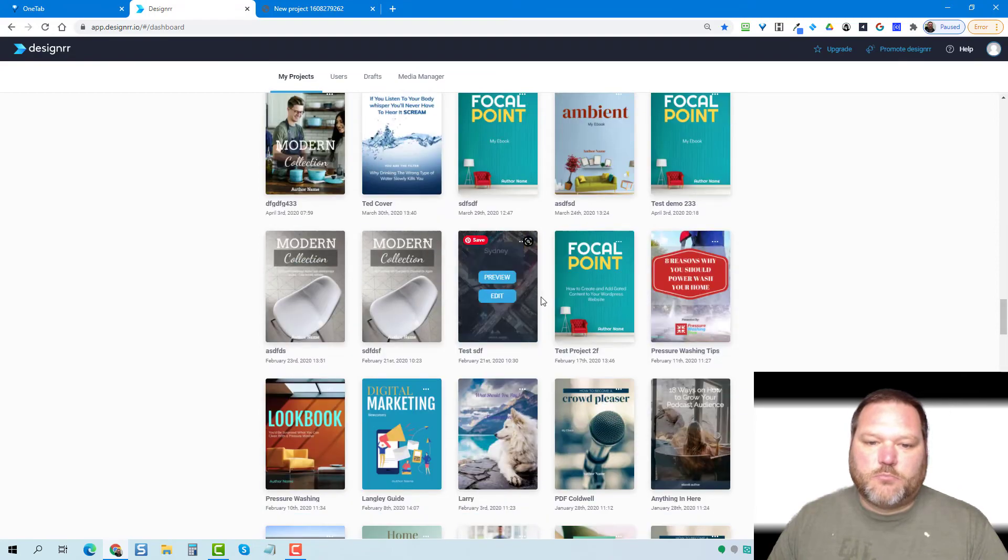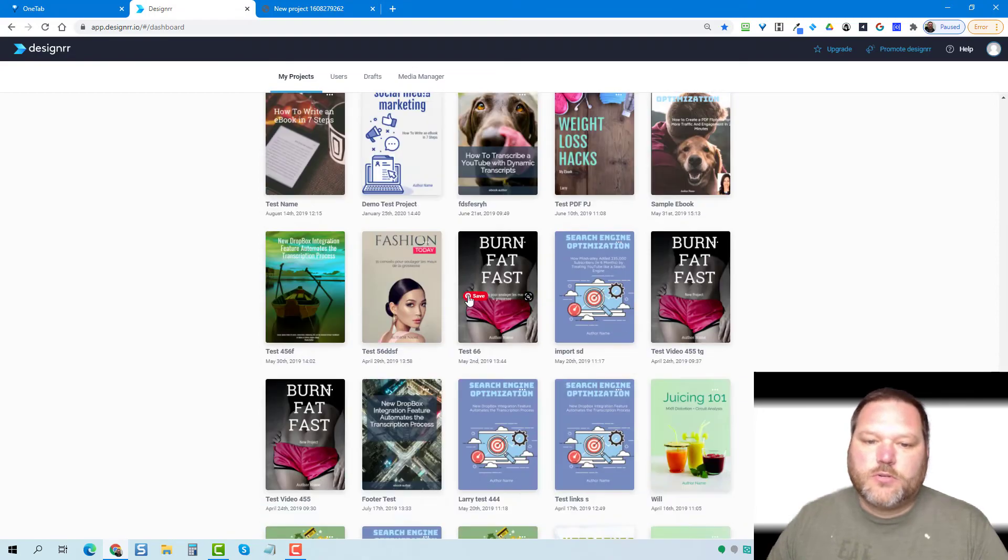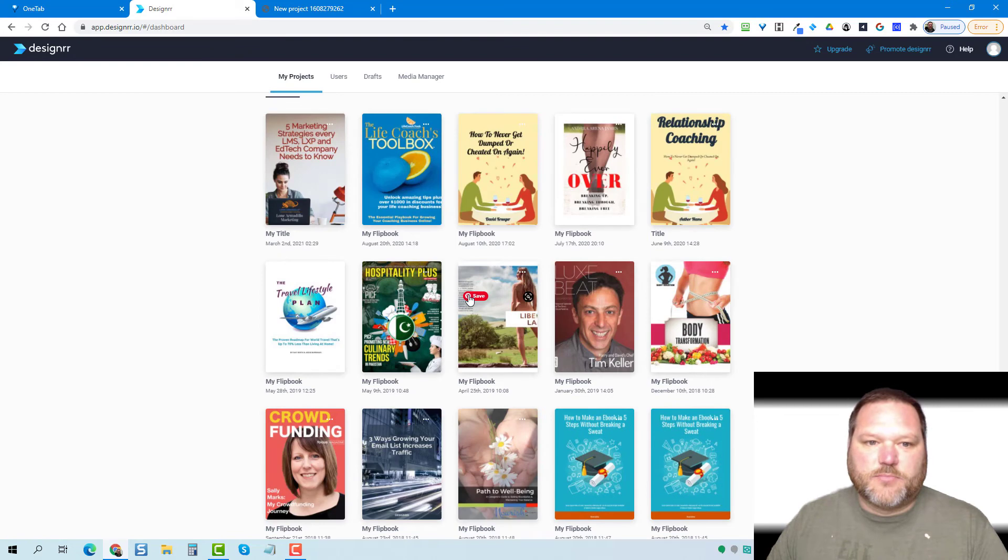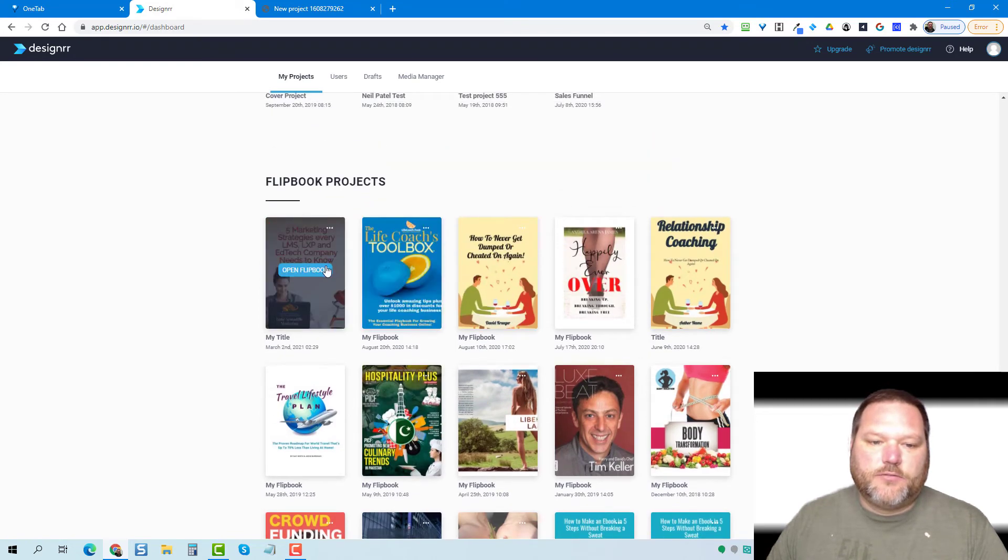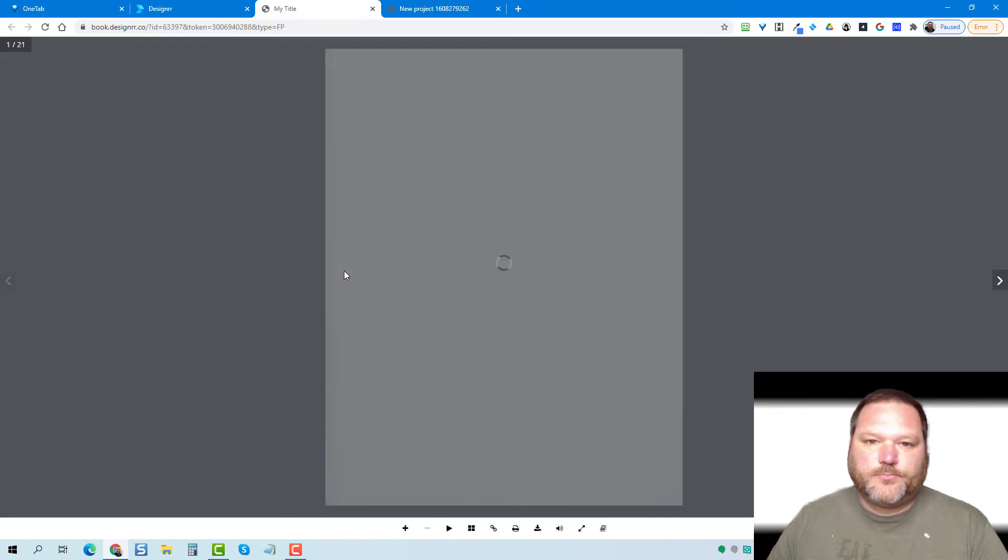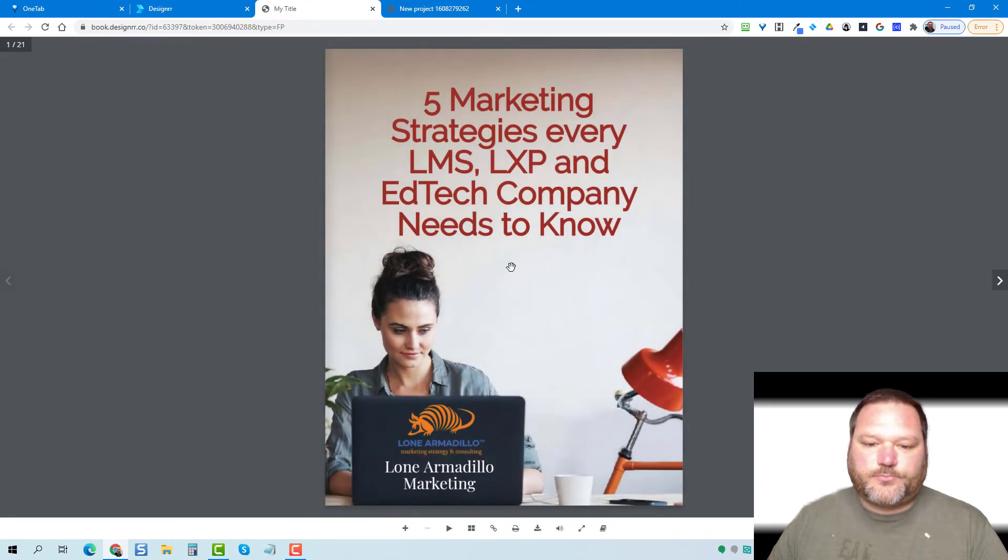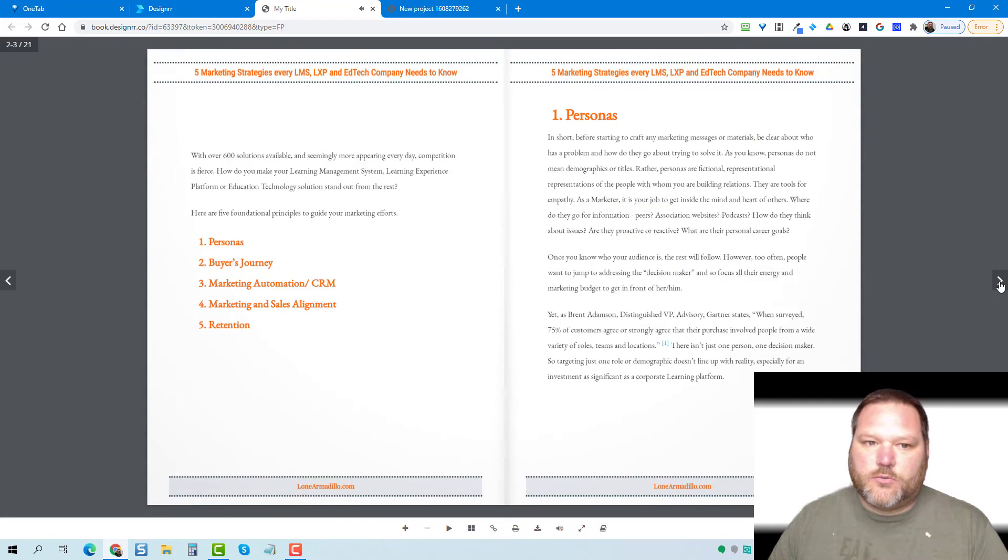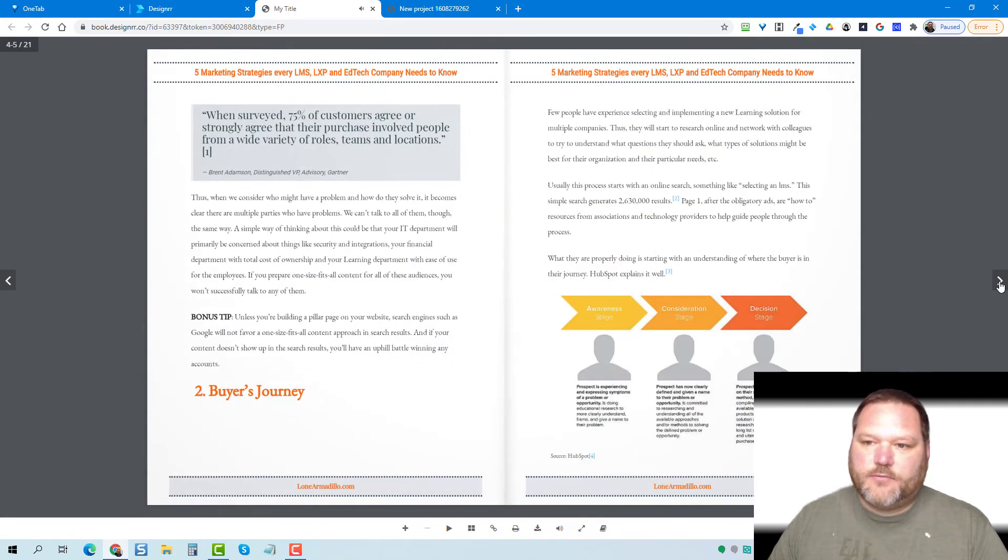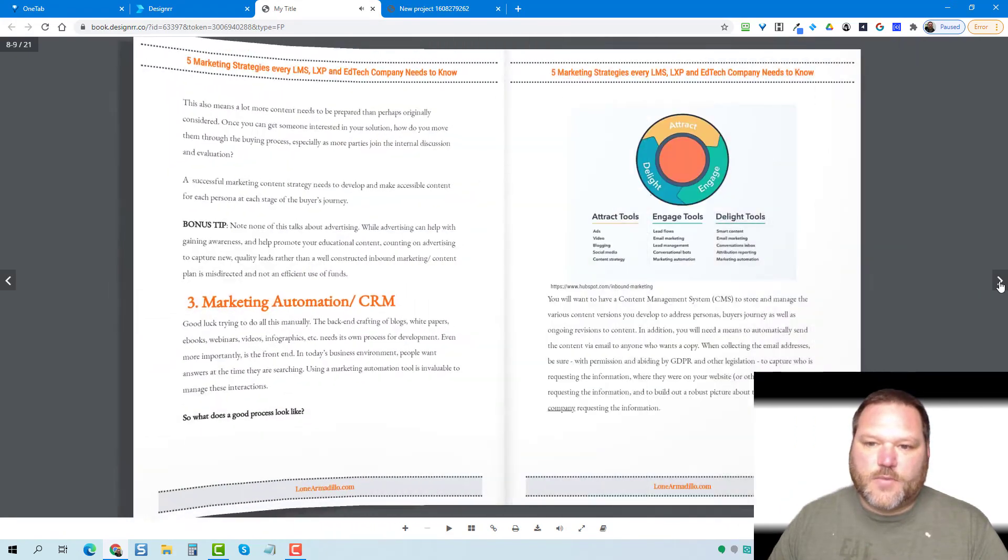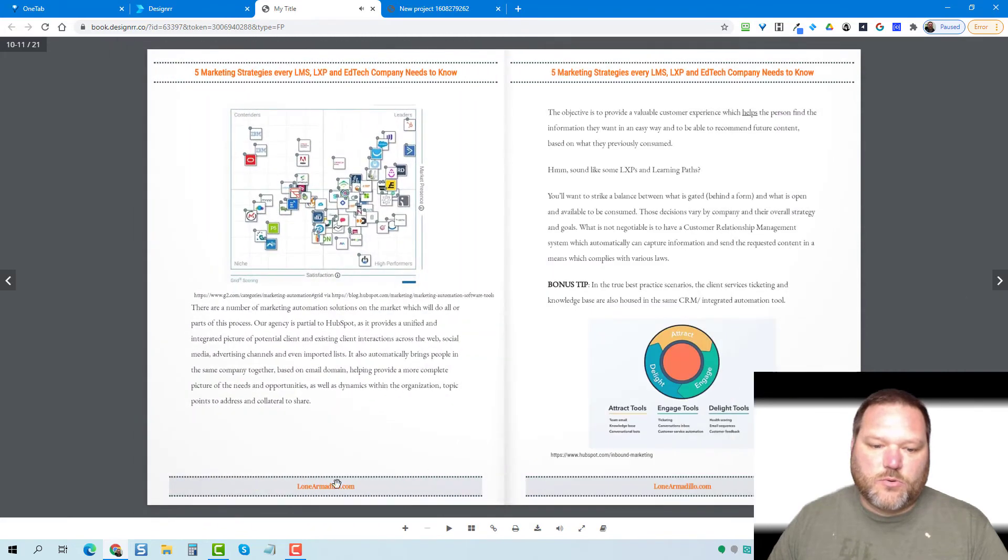And if you scroll down below all your ebooks, hopefully you don't have as many as I do, but if you do just scroll down to where it says open flipbook. And here's our flipbook right from the PDF and everything will be identical.